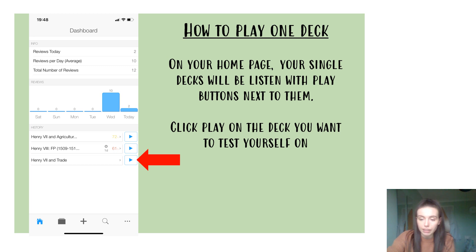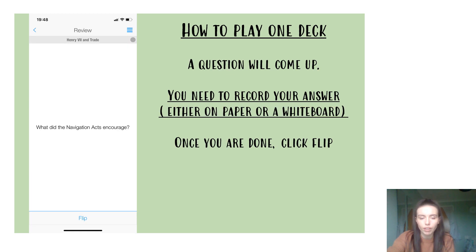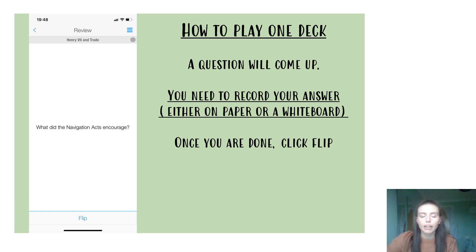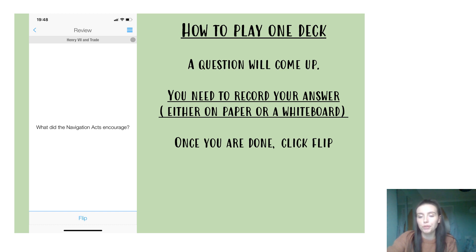When you're on your home screen — which you can get to by clicking the home icon in the bottom left of the screen — you will get a list of your decks. Next to those decks will be a play button, and you're going to click on that play button. Straight away, the questions you have written on the flashcards will start to appear. You need to record your answer on either a piece of paper or a whiteboard. This app doesn't have a feature where you can type in the answer, but having seen other apps, I don't think that is necessarily a negative. Write down your answer somewhere, then click Flip — but don't click Flip until you have your answer written down.